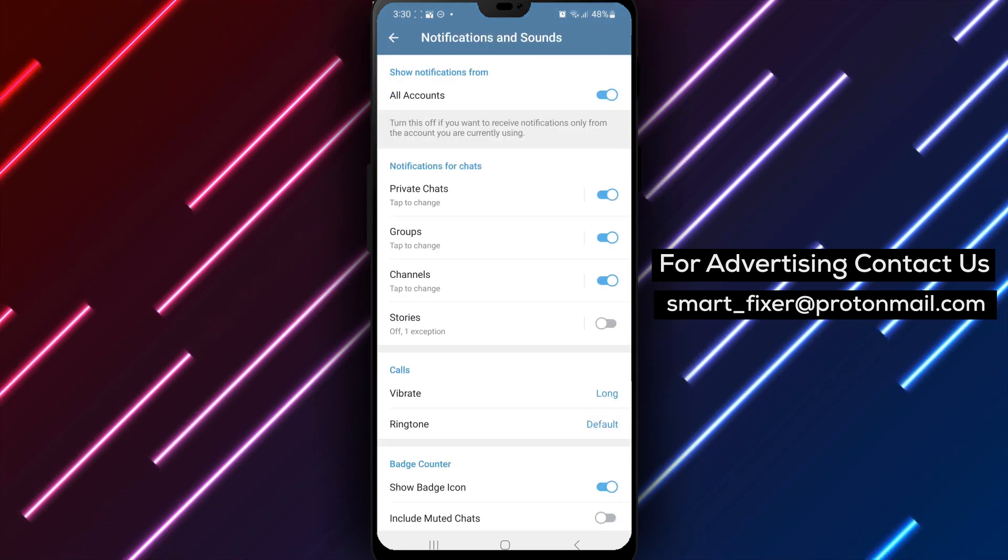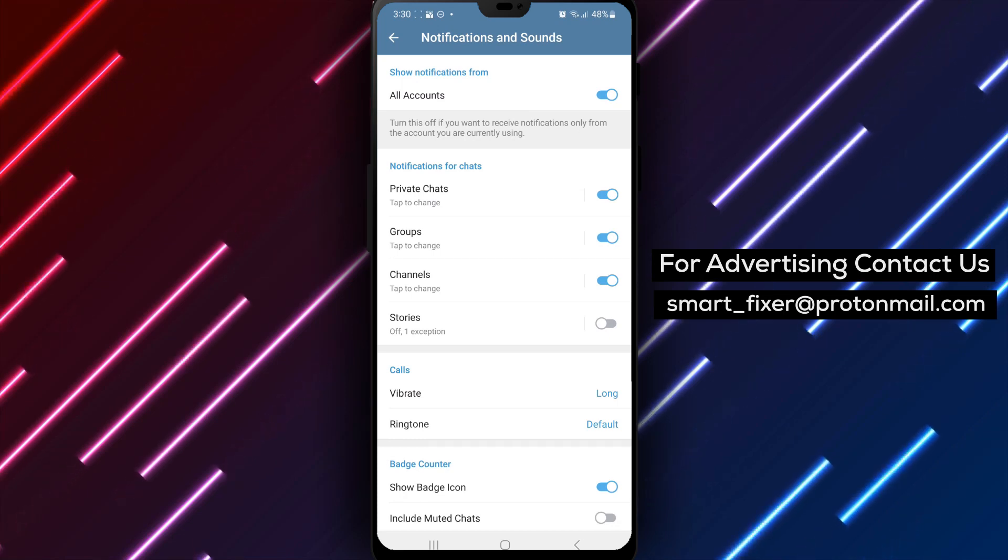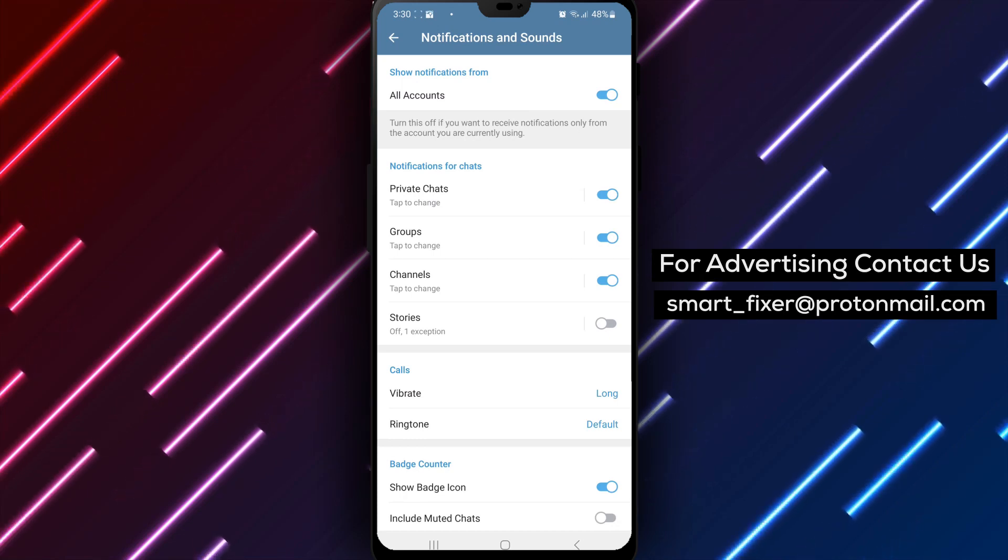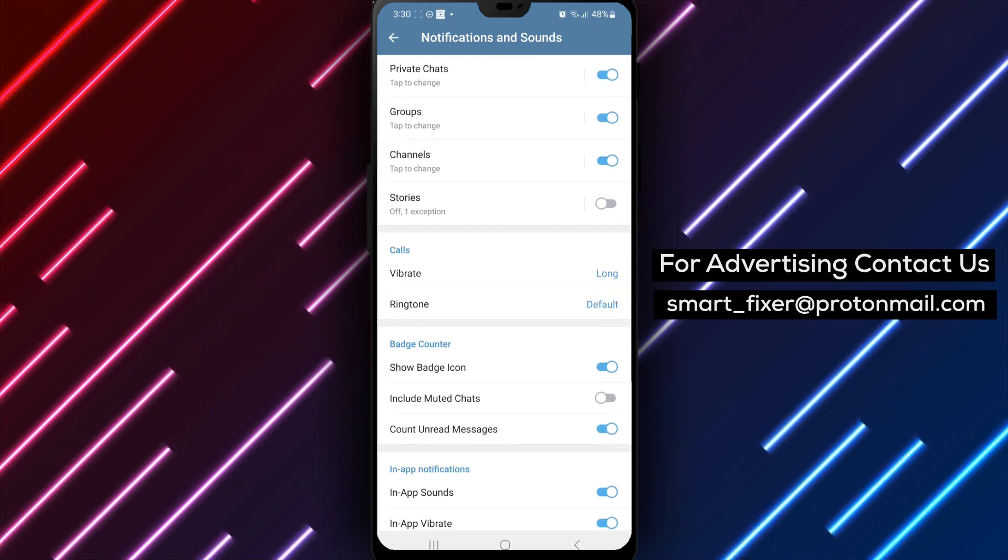Step 4: Scroll down in the Notifications and Sounds menu until you find Badge Counter. Tap on it to proceed.